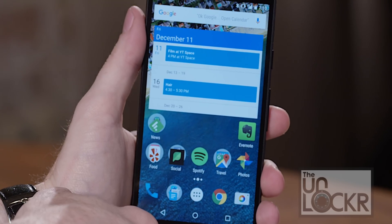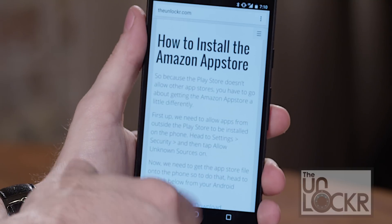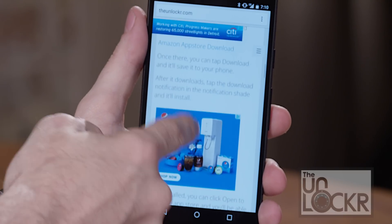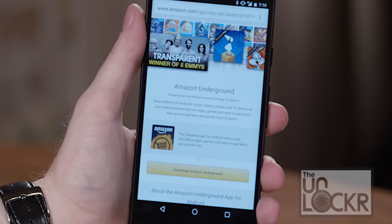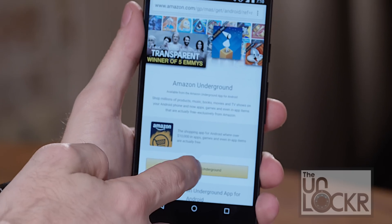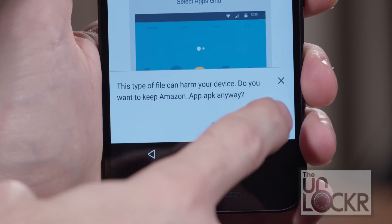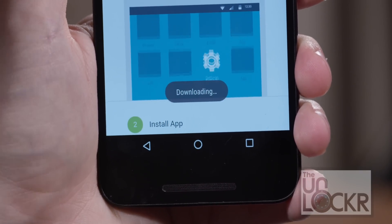Now we need to get the App Store file onto your phone. On your Android phone's browser, head to the link below, and you'll see a big download button once you get there. Tap that and it'll start to download the Amazon App Store.